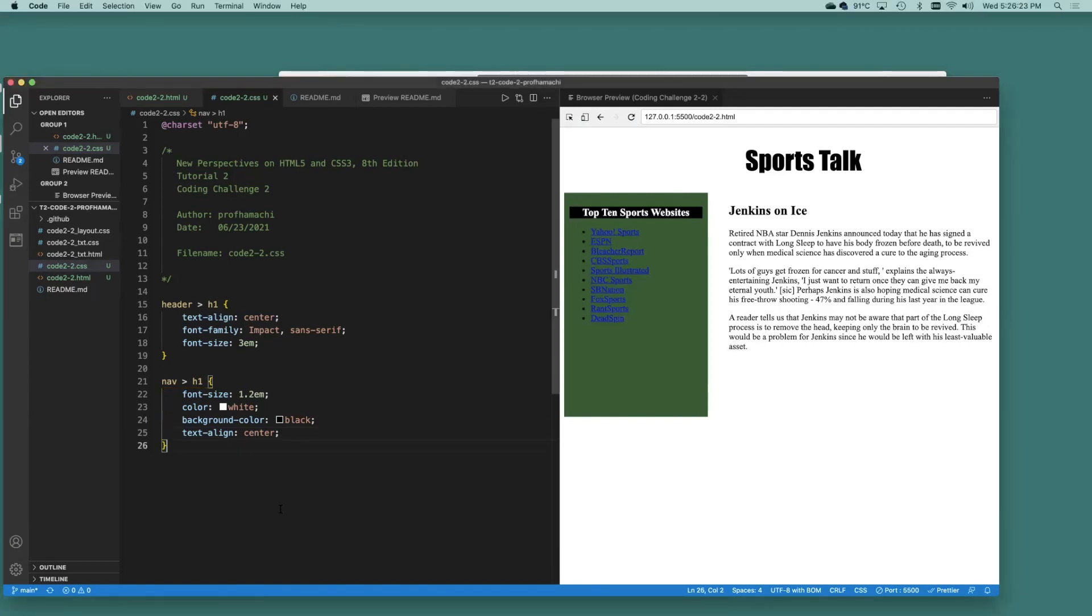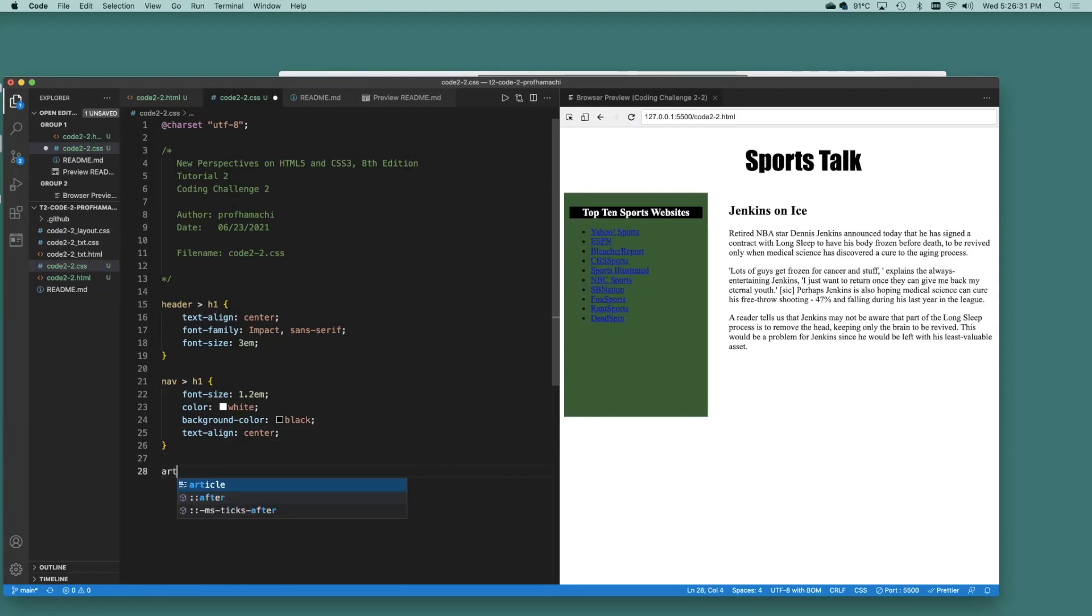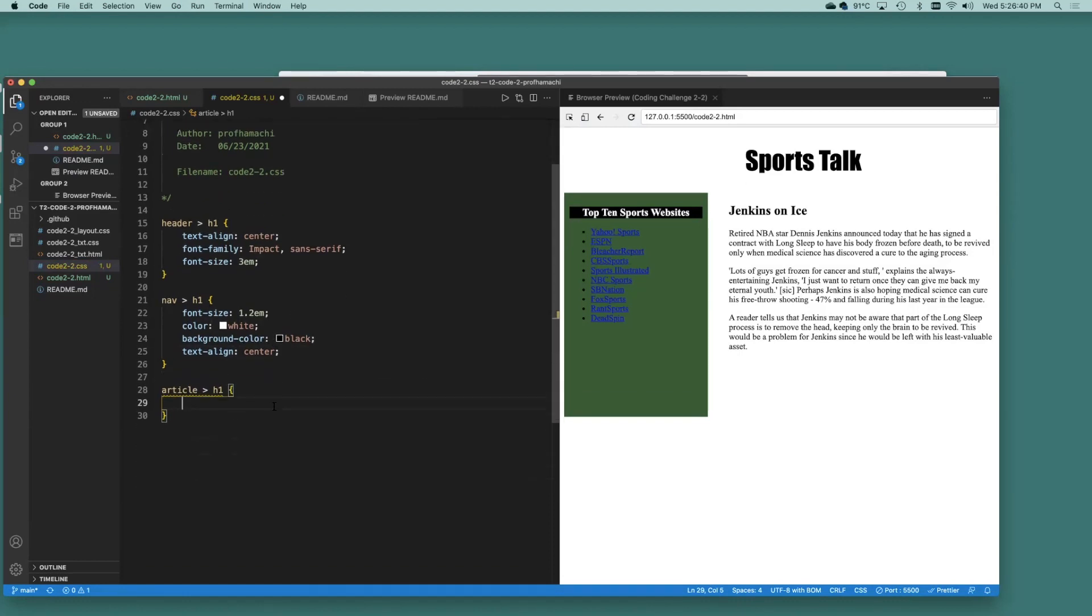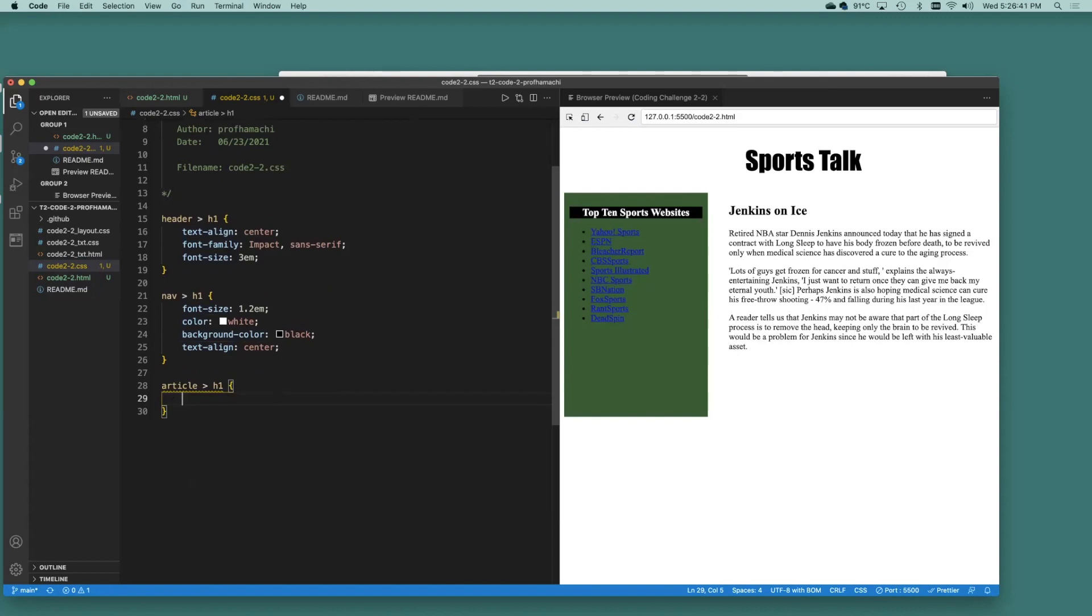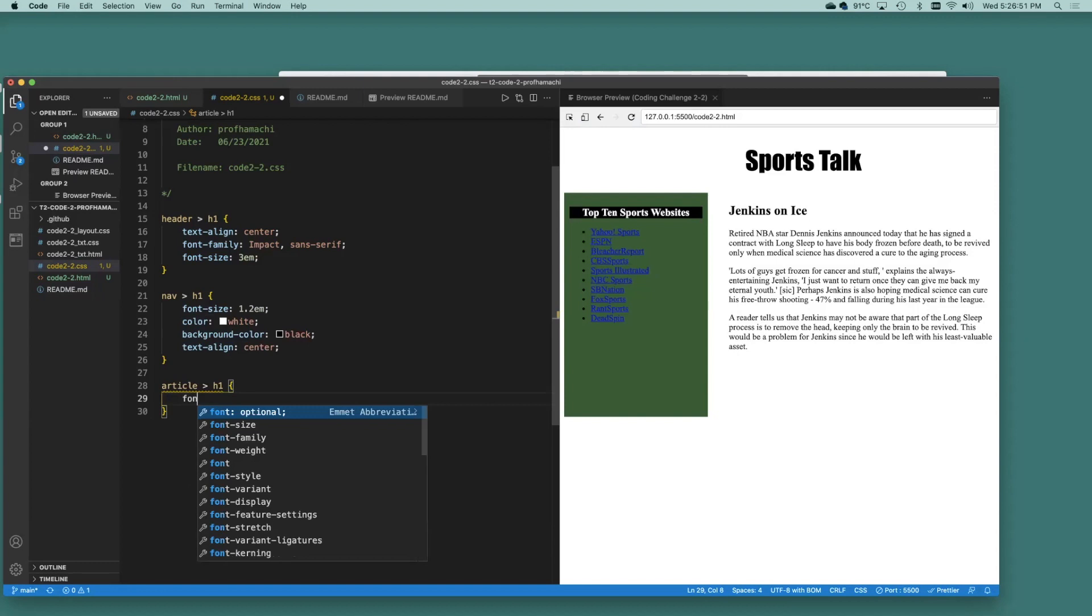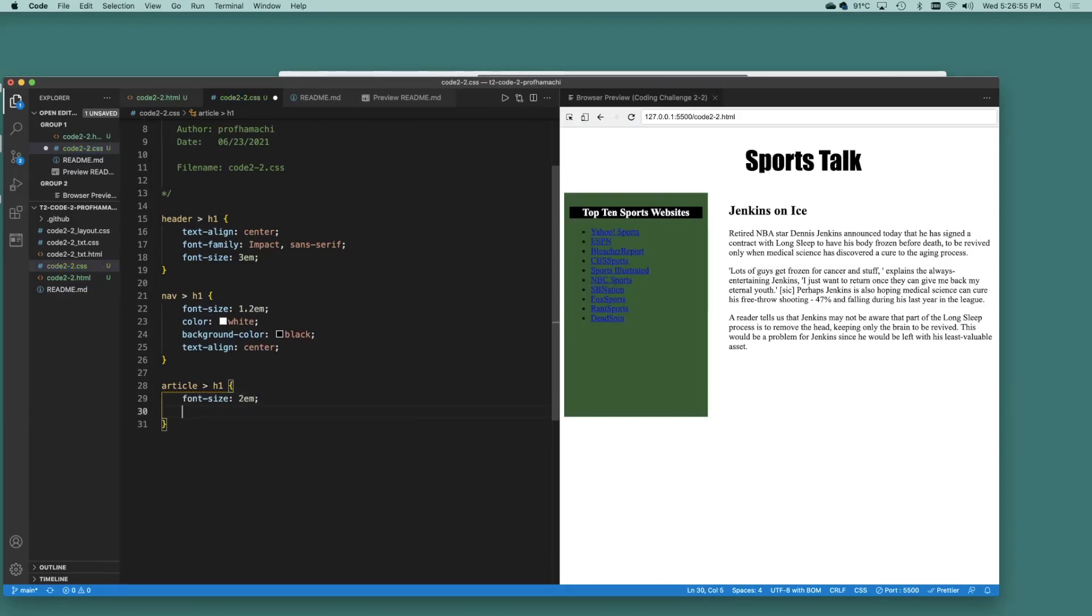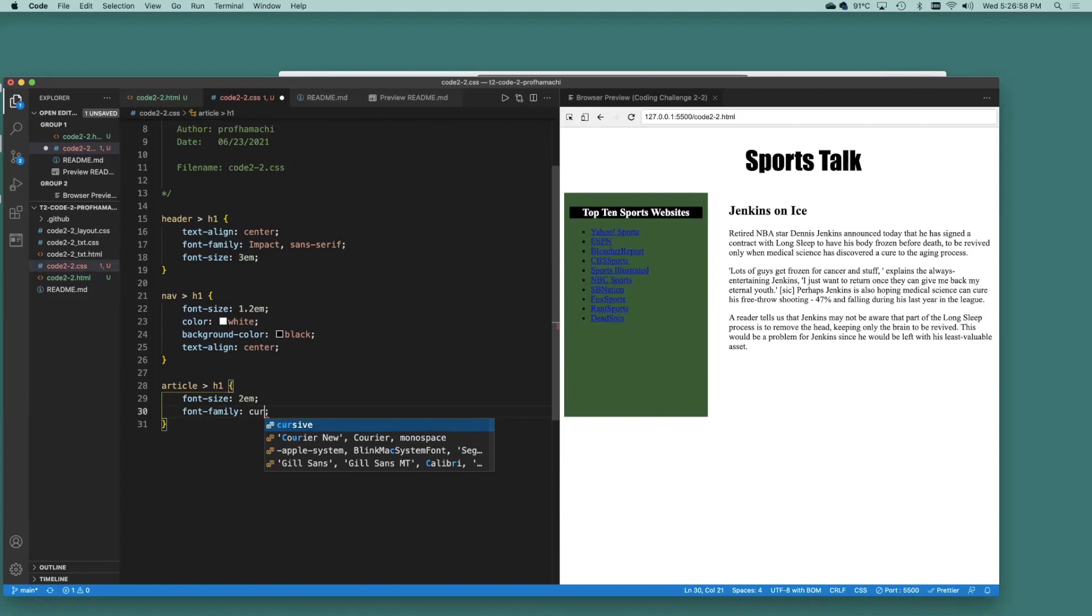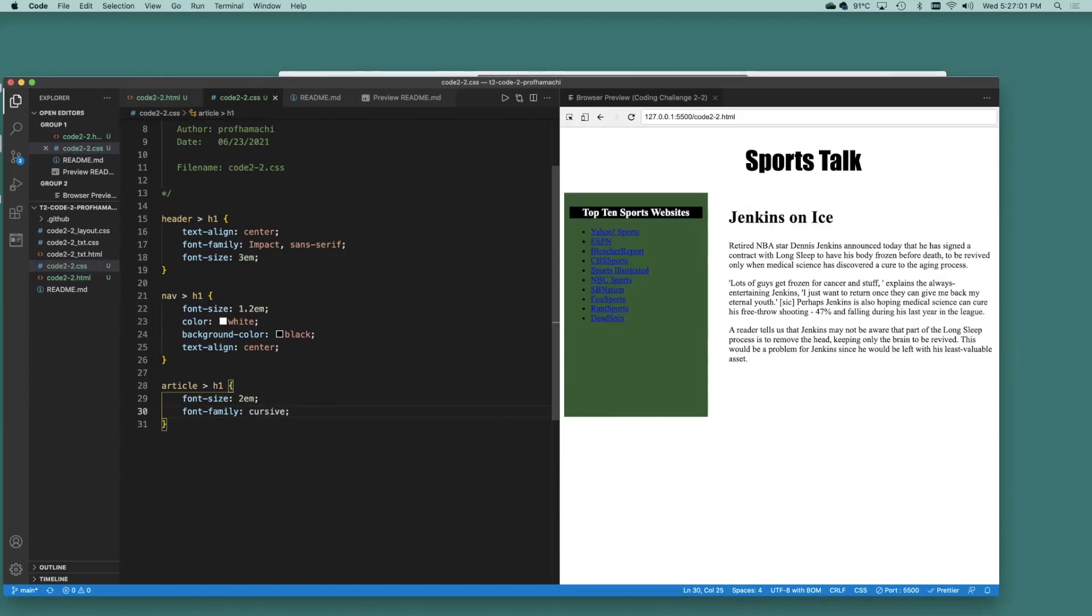Alright. Next, for H1 headings that are direct children of the article element. Article H1, same format as we've been doing right up here. We're going to set that font size to 2 and set that font family to cursive. Then font family. Let's go cursive on that.